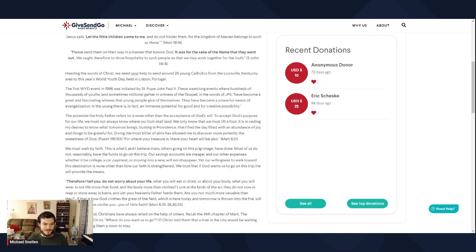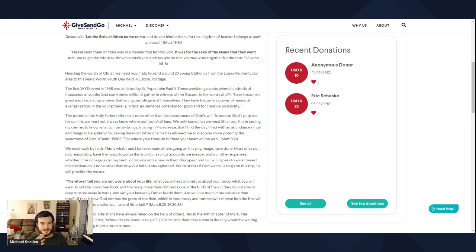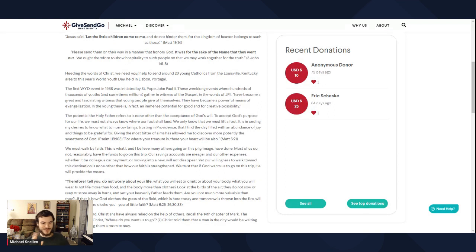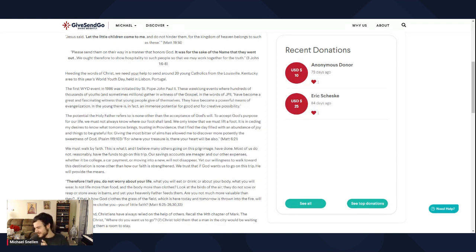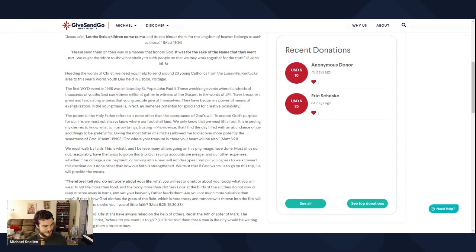Giving the most bitter of alms has allowed me to discover, more potently, the sweetness of God. So I quote Psalm 119. For where your treasure is, there your heart will be also. And so that's from Matthew 6:21. I got my verses mixed up there. But if you can see, my writing style, I like to quote writers and I like to quote scripture. And I get that from St. Alphonsus Liguori.